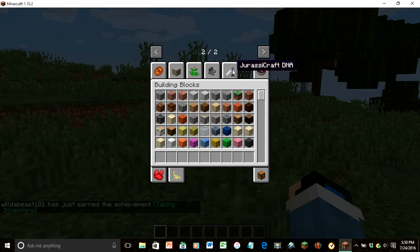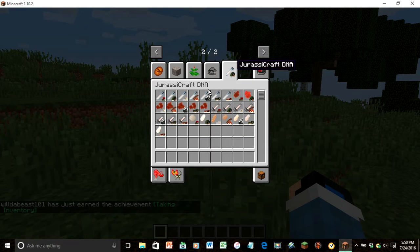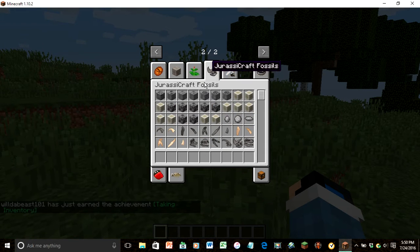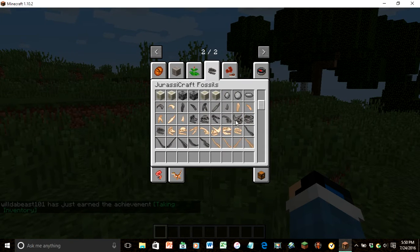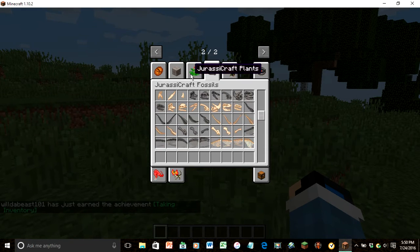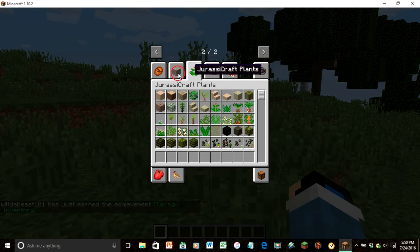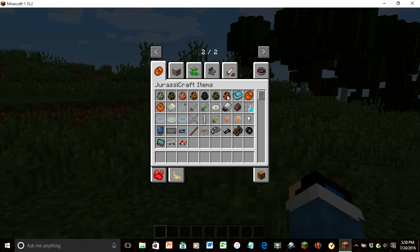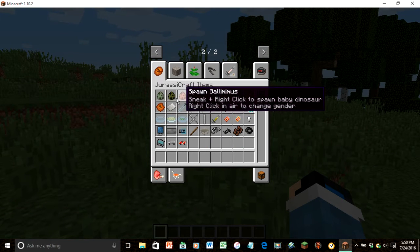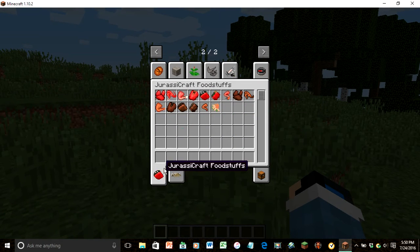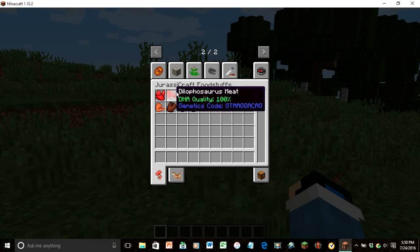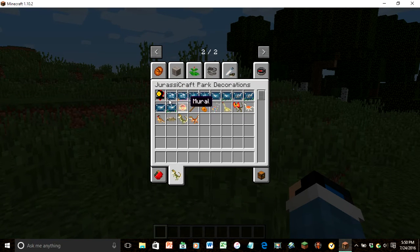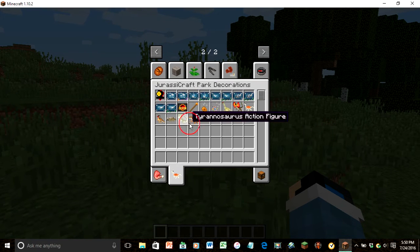You have all this stuff, you have that, you have all this fossils, you have plants, you have blocks, you have the spawn eggs, you have all this stuff. You have the food or the meat from the dinosaur, we got all of this.